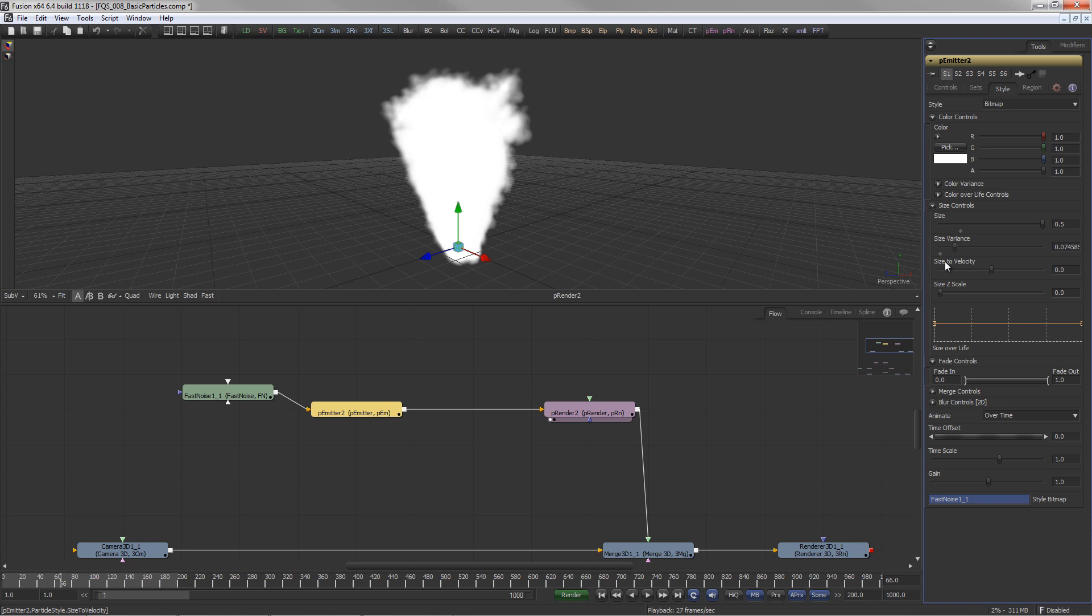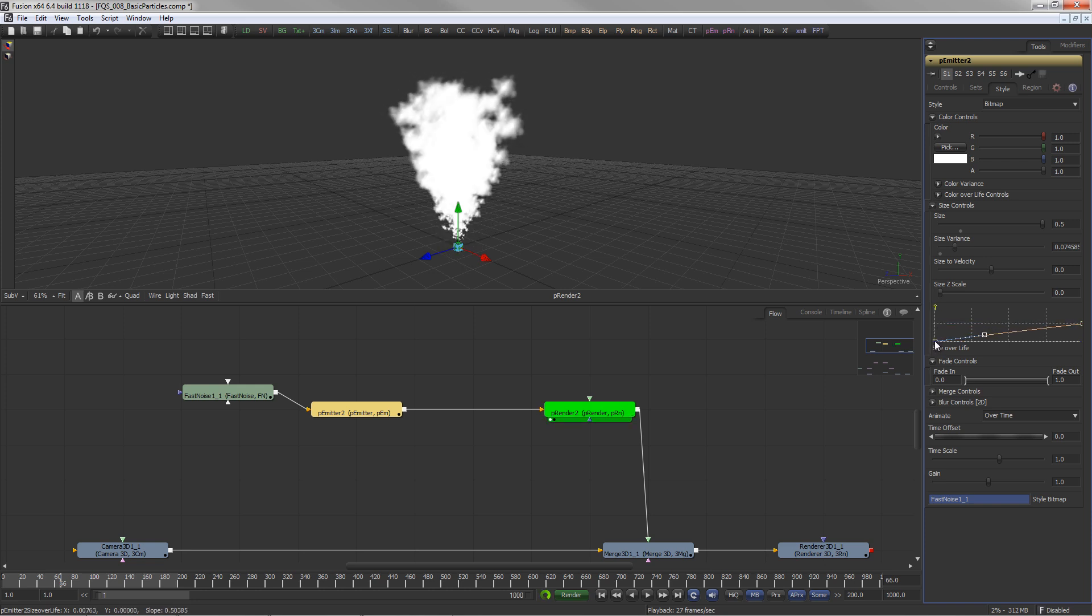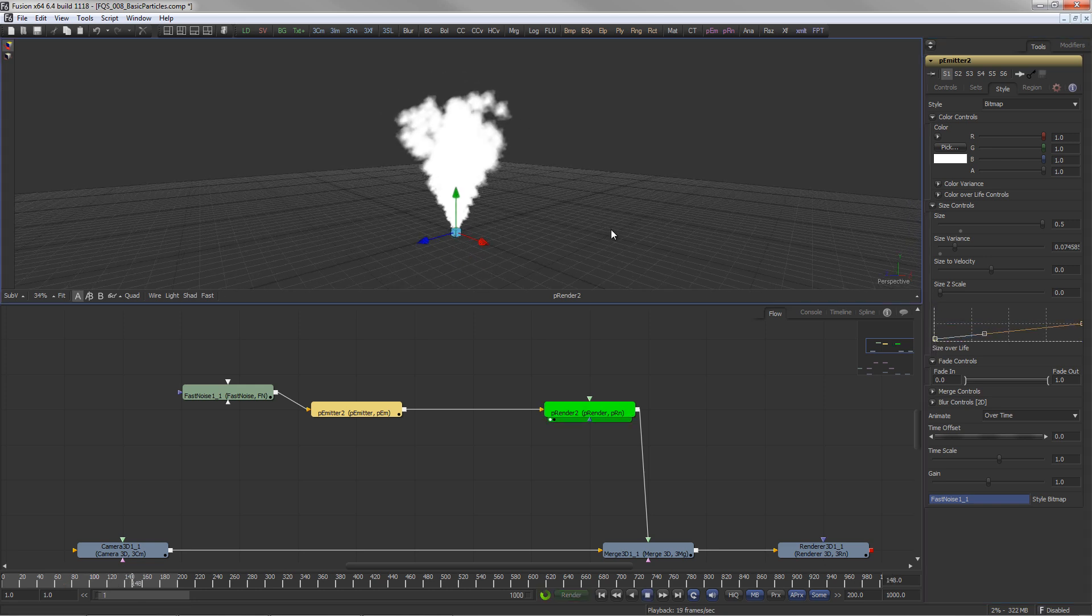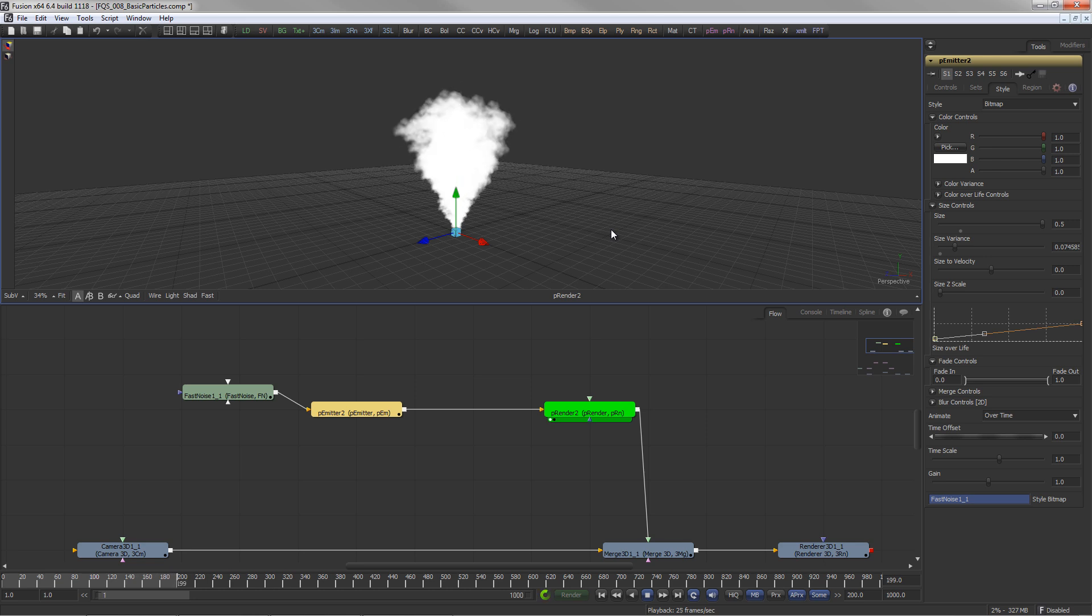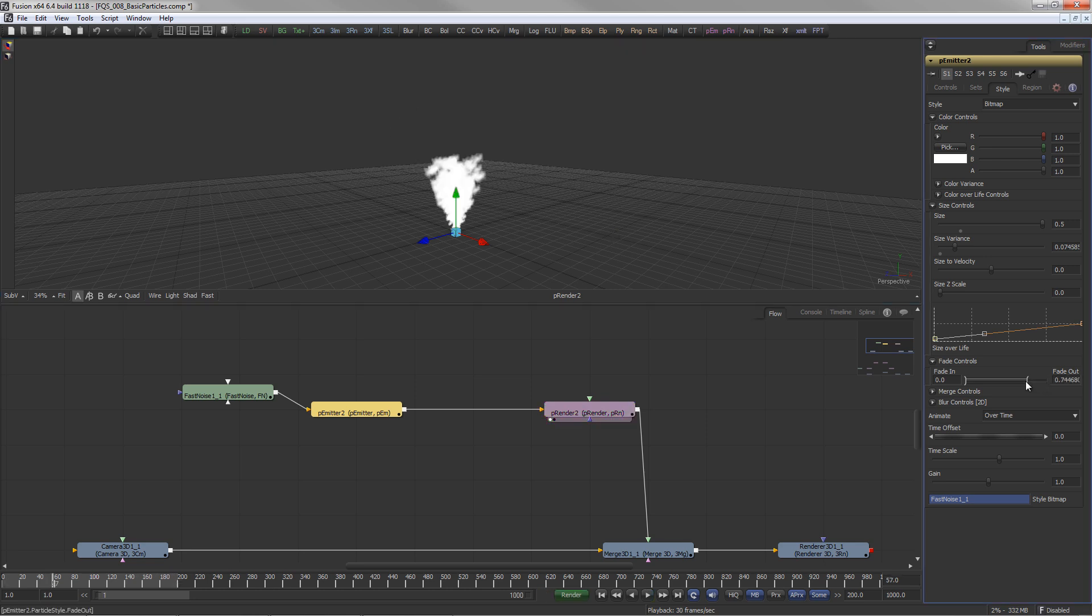Size over life defines the rate of growth or decay from birth to death of the particle. Fade makes the particles slowly disappear rather than popping off at the end of their life.